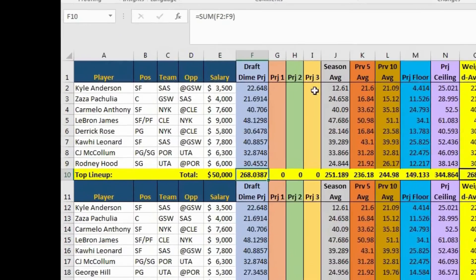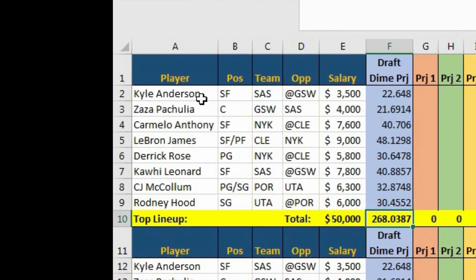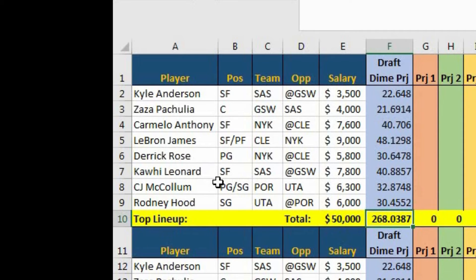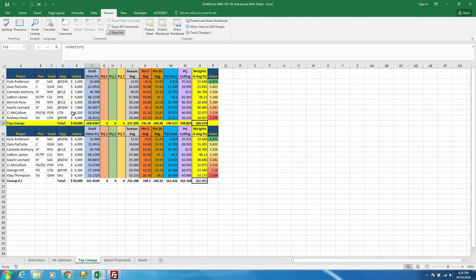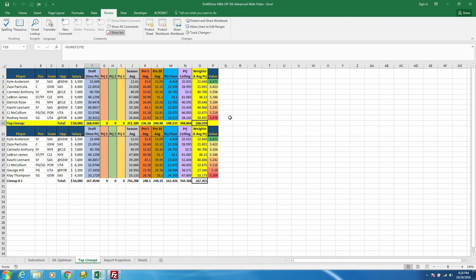So this lineup for tomorrow, you have Kyle Anderson, Zaza Pachulia, Carmelo, LeBron, Derrick Rose, Kawhi Leonard, CJ McCollum, and Rodney Hood. Now this is subject to change. It probably will change by tomorrow because we still have a full day of projection updates that still need to happen. We update our projections in real time. But I did want to mention something.